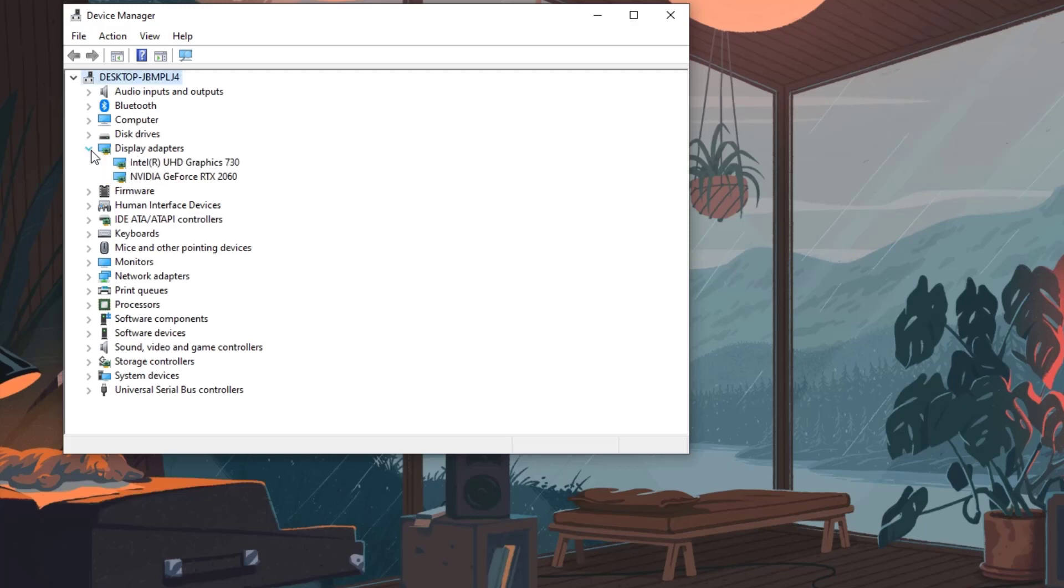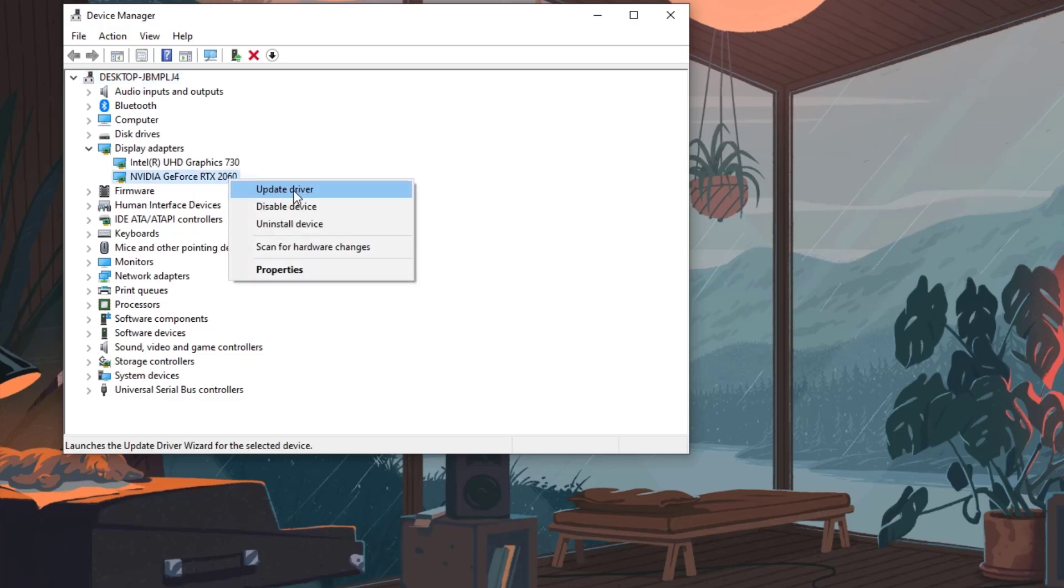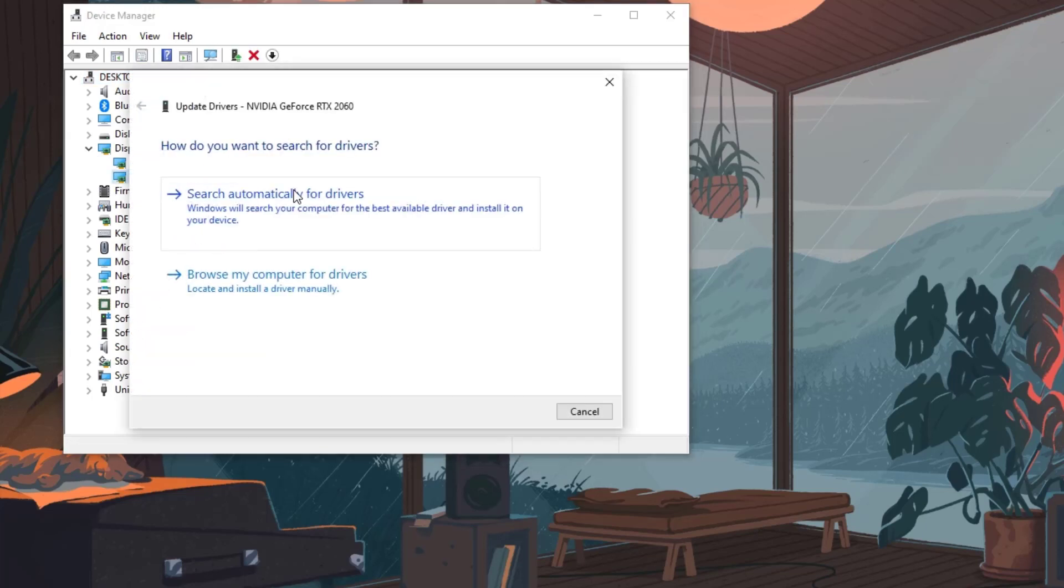Right-click the GPU card you are using to play and then select Update Driver. Choose Search automatically for drivers.